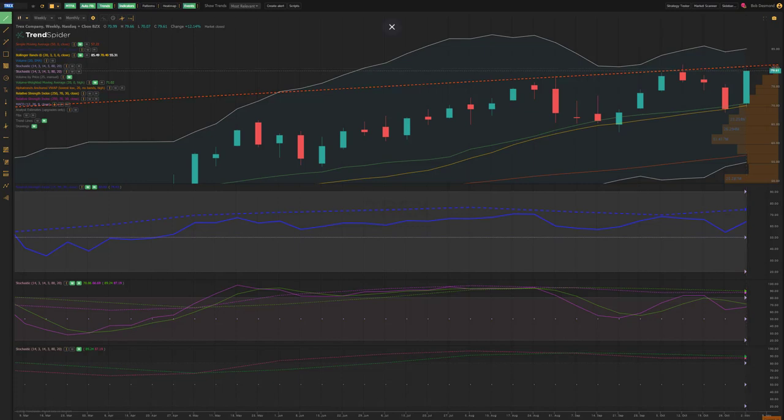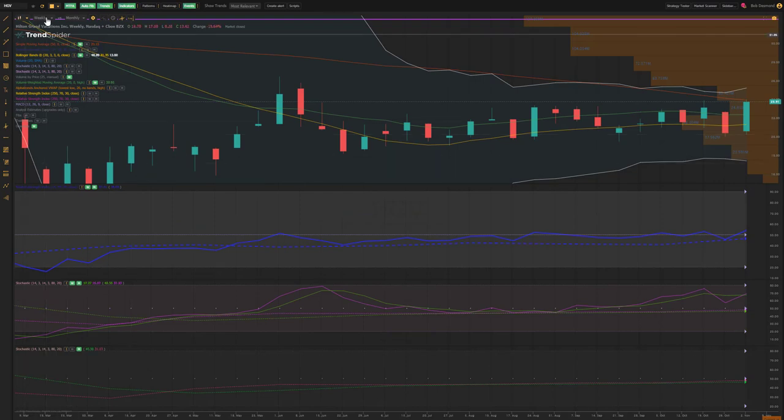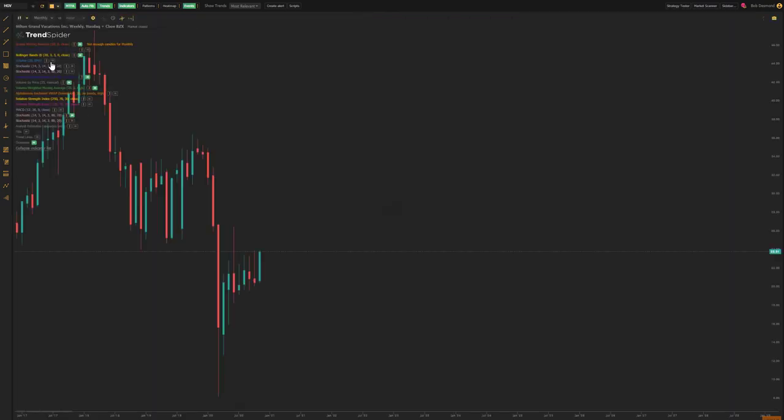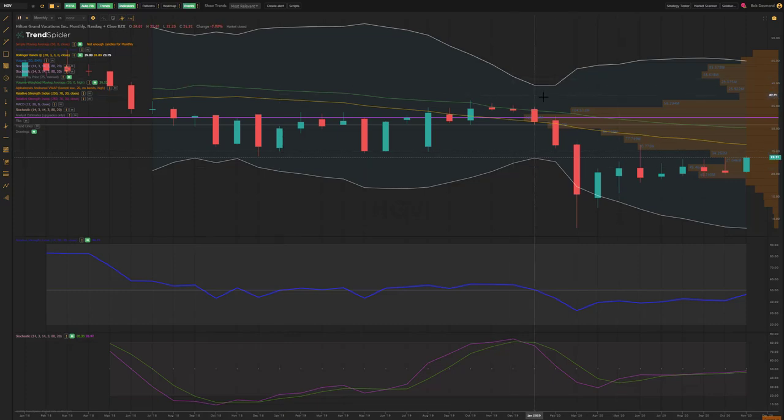The next chart up, HGV, weekly chart, a really nice breakout last week. I mean this is a stock, in fact let's pull back to a monthly chart to illustrate where we've been to appreciate where we might be going.